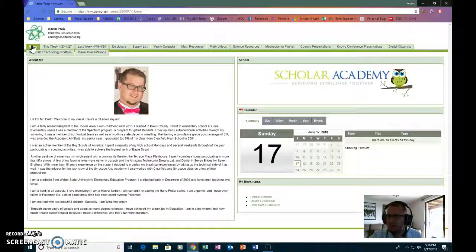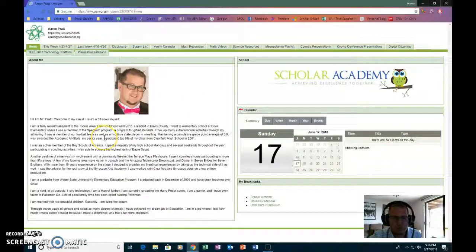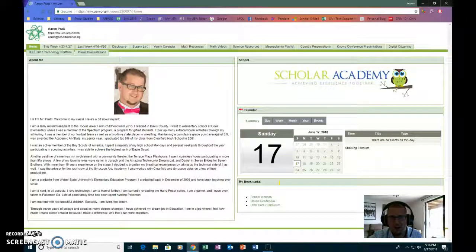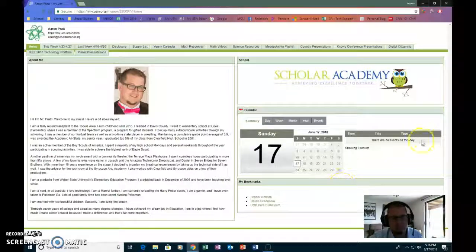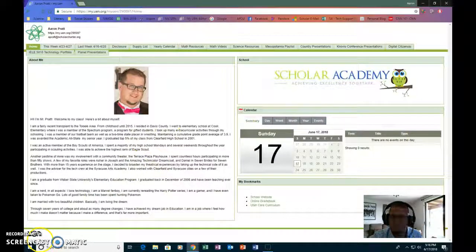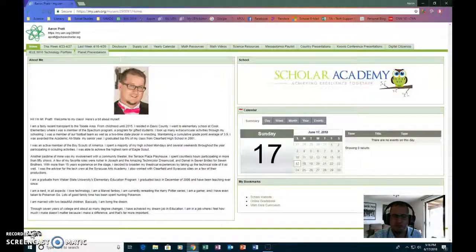That's just kind of a quick rundown of what my website is, what my website looks like. Yeah. Peace, love, recycle, all that good stuff. Thanks for watching.